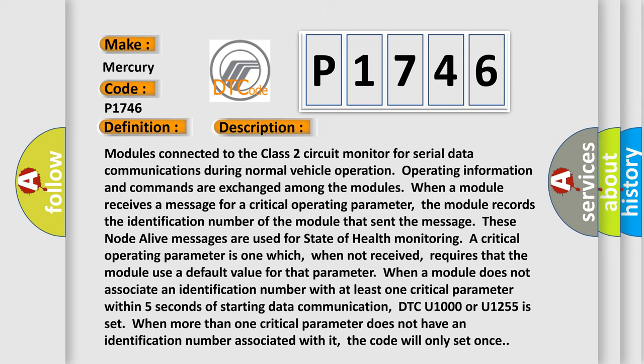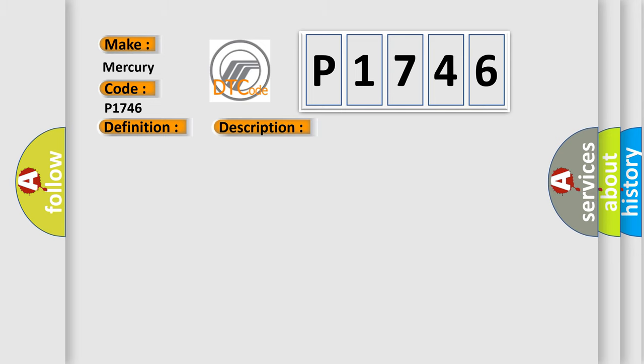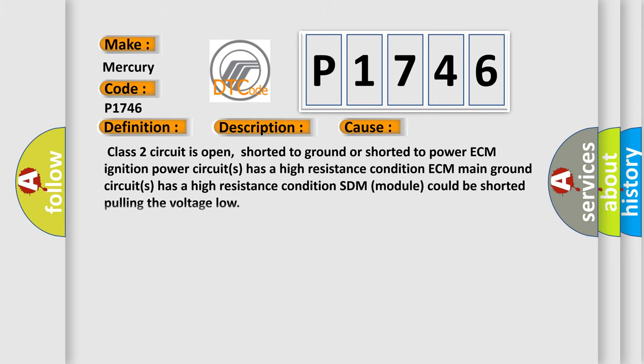This diagnostic error occurs most often in these cases: Class 2 circuit is open, shorted to ground or shorted to power. ECM ignition power circuits has a high resistance condition. ECM main ground circuits has a high resistance condition. SDM module could be shorted pulling the voltage low.